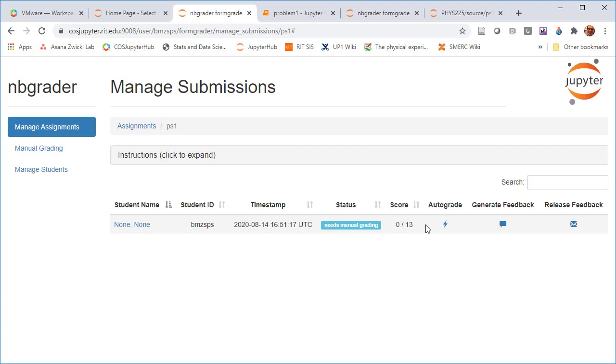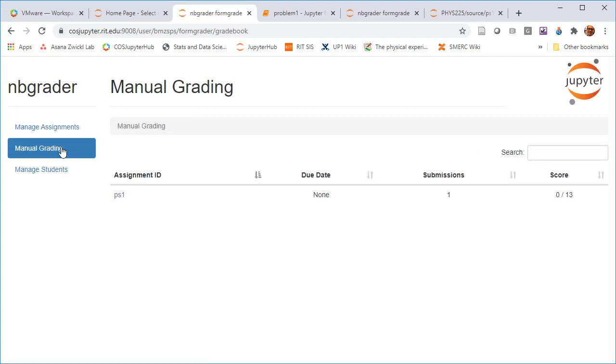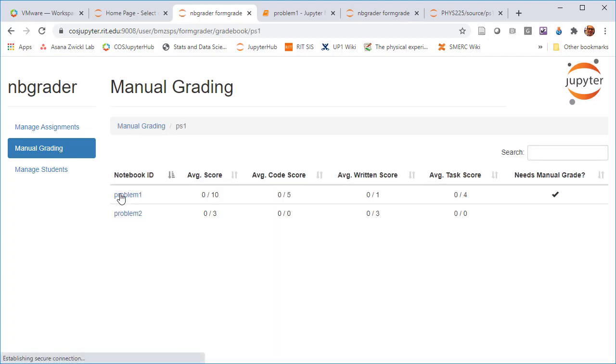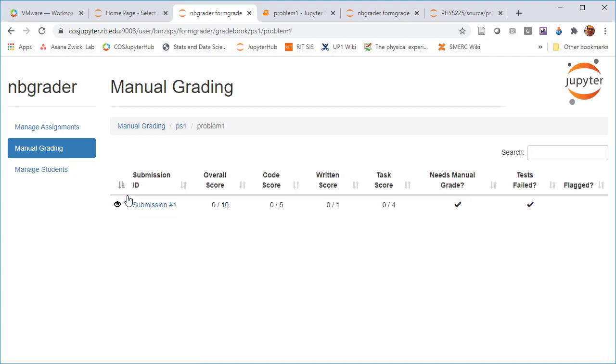And so at this point, I'm not sure everything's going to work totally correctly. Under manual grading, there is one submission. All right. So there is an assignment that needs manual grading. And let me do that.